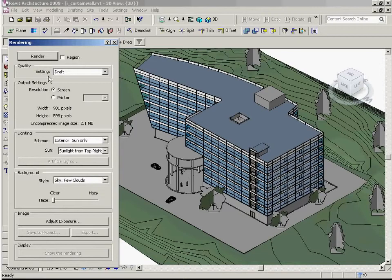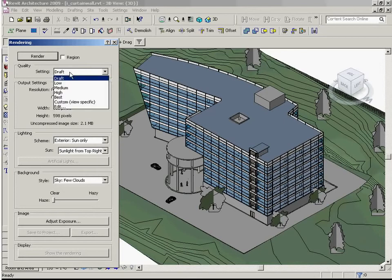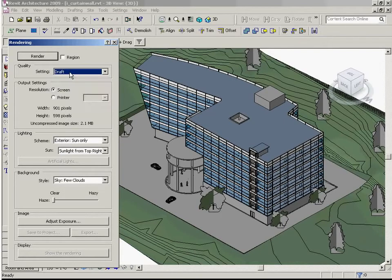Quality settings — we can leave everything set to draft for now. And lighting settings for exterior and interior scenes.